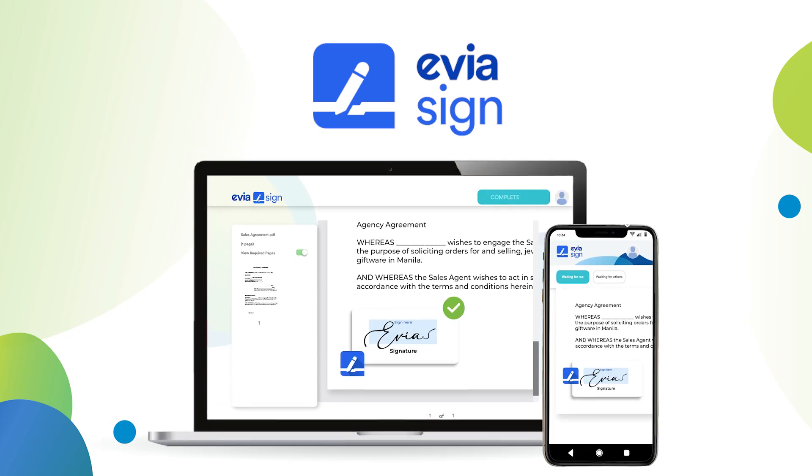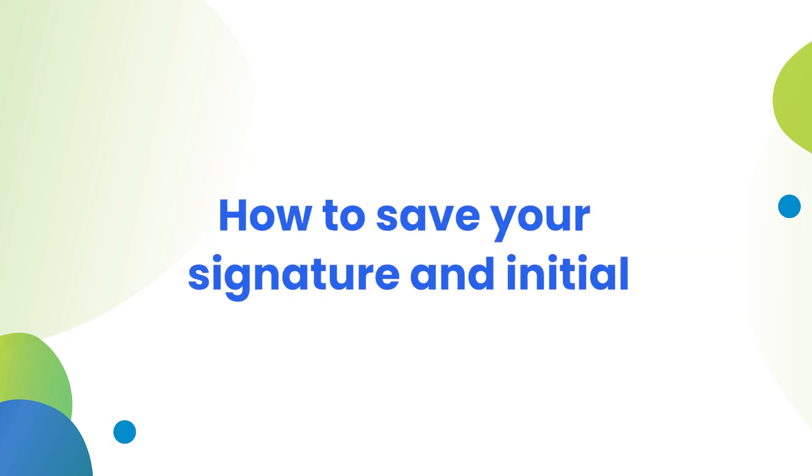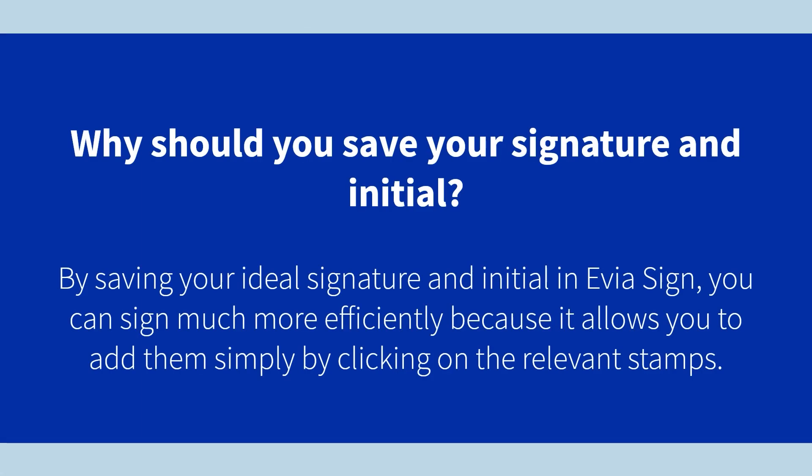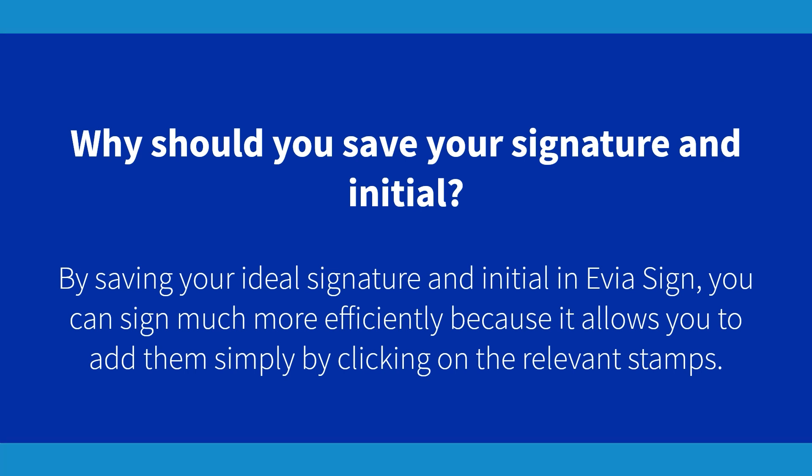Welcome to EviaSign. Let's save your signature and initial. By saving your ideal signature and initial in EviaSign, you can sign much more efficiently because it allows you to add them simply by clicking on the relevant stamps.